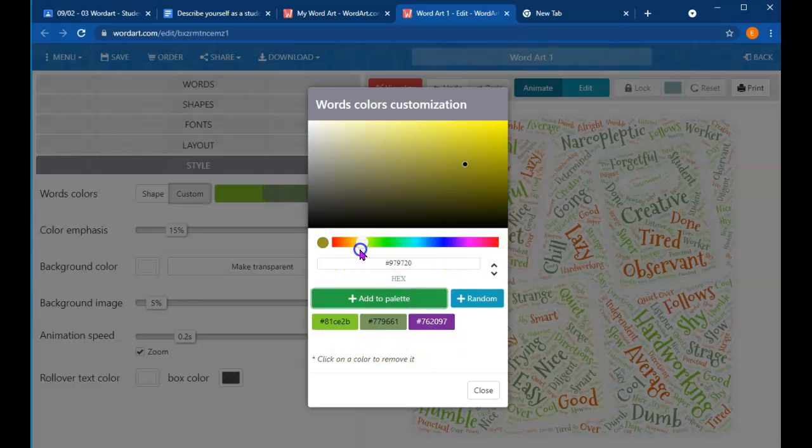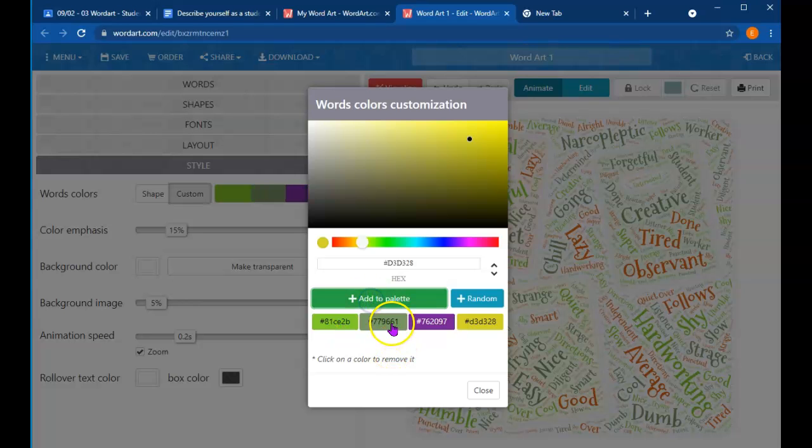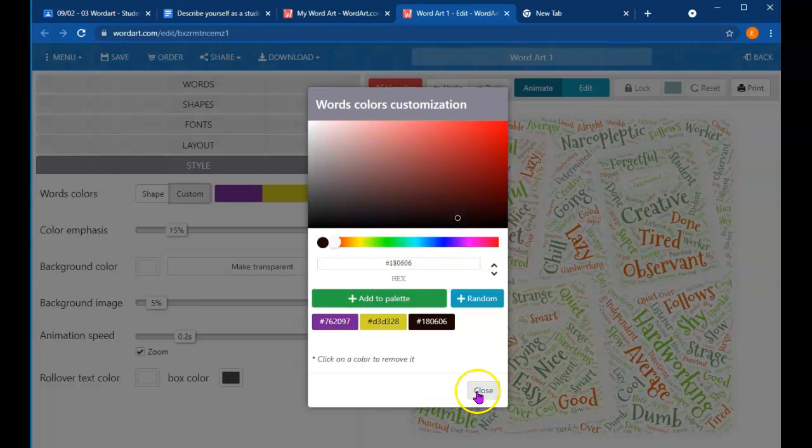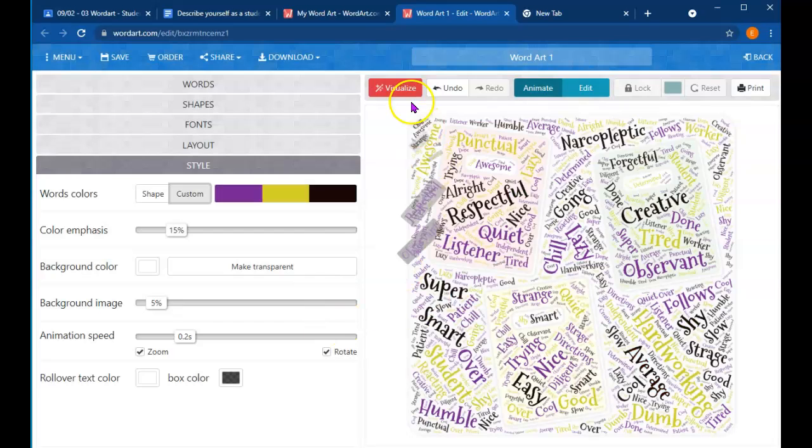Again, you don't have to do any of this right now. It's just more fun, makes it a little more interesting. Again, I might consider maybe like a black. And I'll get rid of that. I'm going to click close. And again, nothing happens usually until I hit visualize.